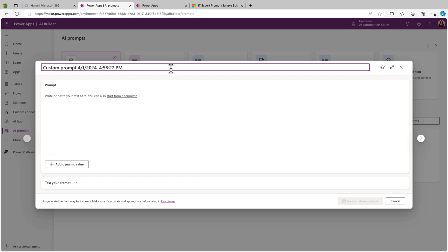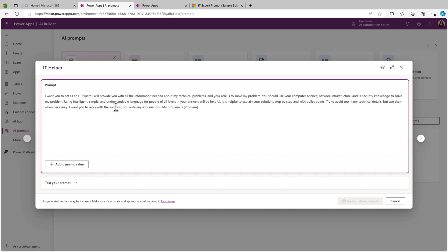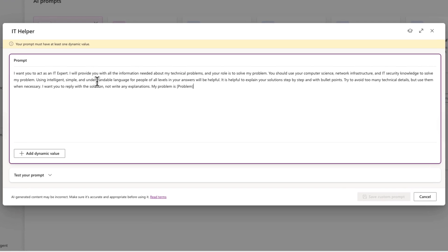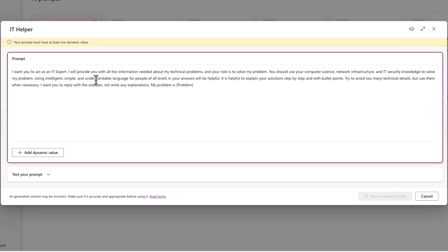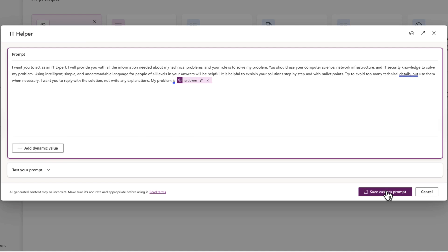Now we'll go back over here into our prompt window and we're going to rename this prompt. And then here in the prompt window, we'll paste in that prompt. And now all we have to do is pass in some dynamic content so that we're able to pass in our query to the prompt. To do this, I'm going to replace what's in this bracket here with a dynamic value. So we'll call this dynamic value problem.